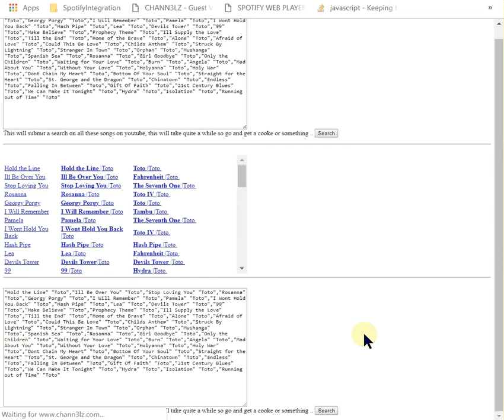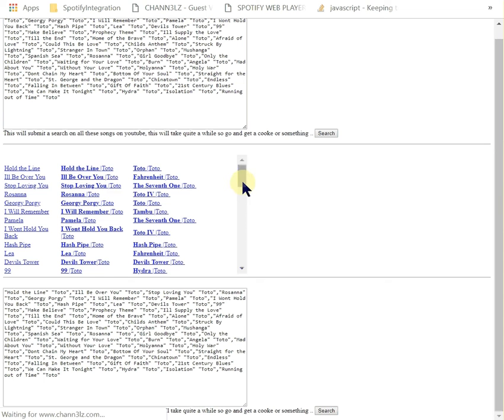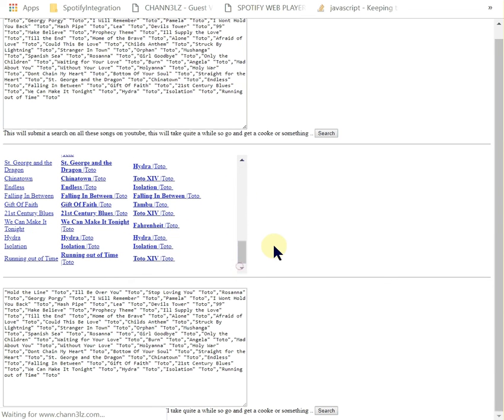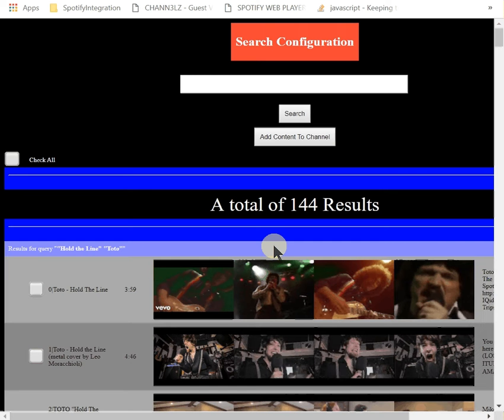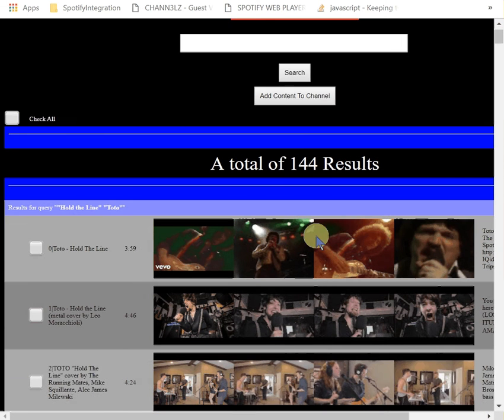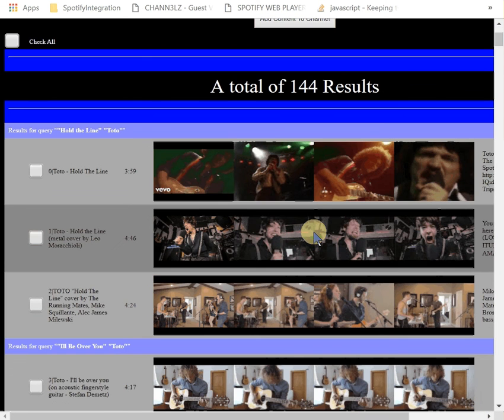It's going to select this content and it's going to search for them on YouTube. We hit search, we wait, and it'll take a while. Once it gets through it all, it'll get all the videos for Toto, which is the band that I selected here. It's 50 videos, it's going to be about 150, that should take a while to do.